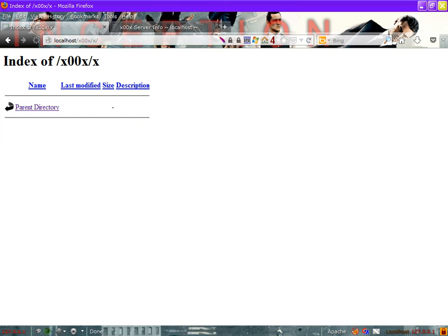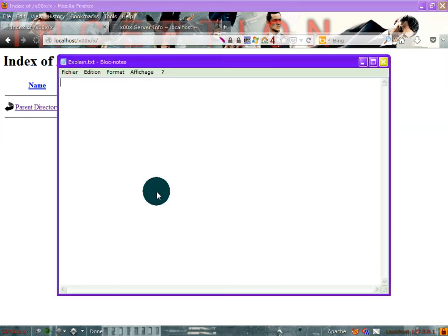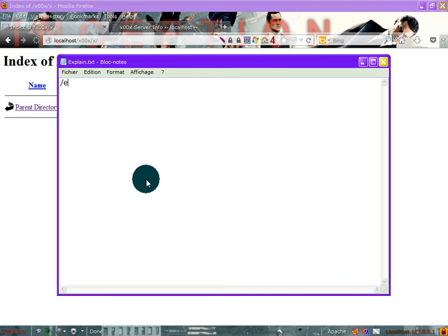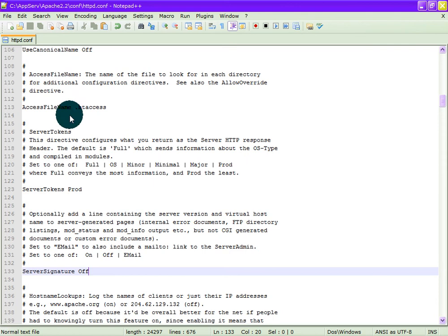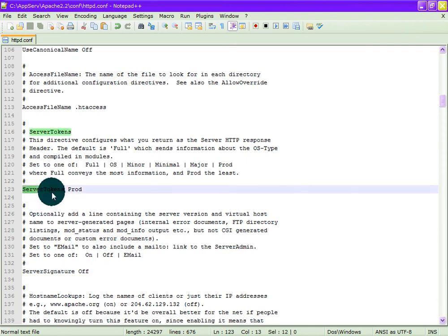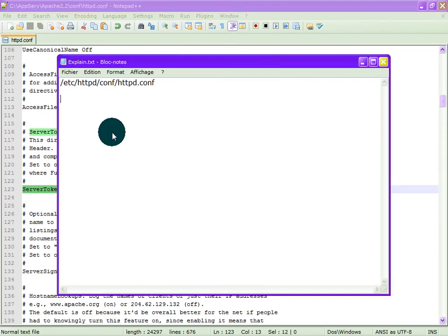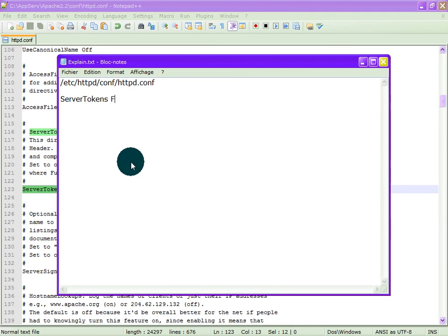Done. In Linux, go to the file and change the values: server tokens from full to prod, and server signature from on to off.